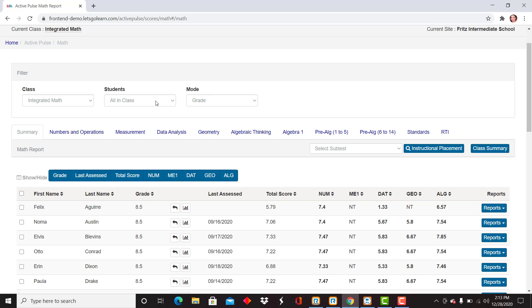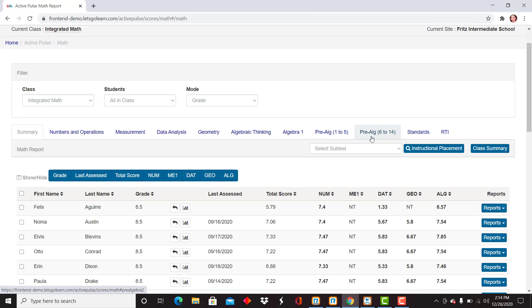From here, you're going to use the tabs in the middle of the screen to view the pre-algebra scores. I'm hovering over Pre-Algebra 1 to 5, and the next tab is Pre-Algebra 6 through 14. These tabs have been divided out into basic math scores as well as pre-algebra scores.